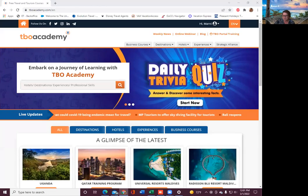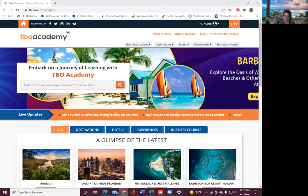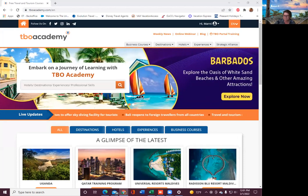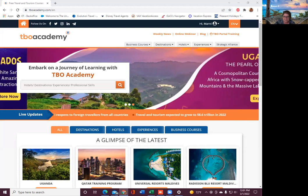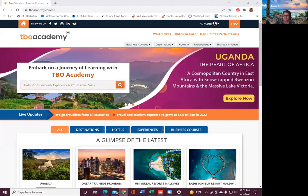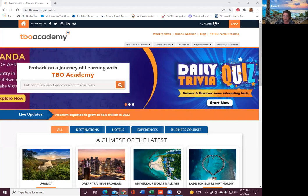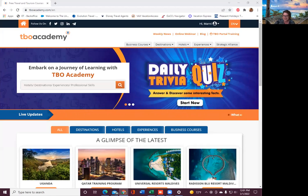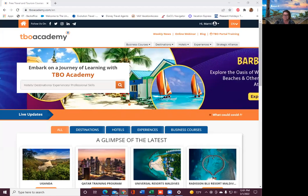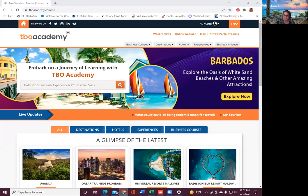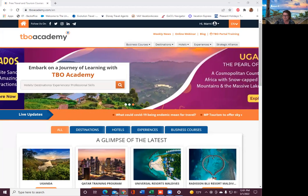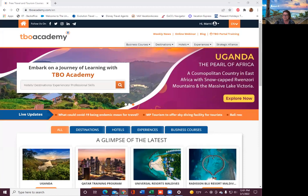All right, hello everybody. Happy Tuesday, I guess it is the first of March. Wow, so quick. Hello Michi from New York, Wendy from Oregon, Aretha, Brandy. Welcome, we're having some fun.